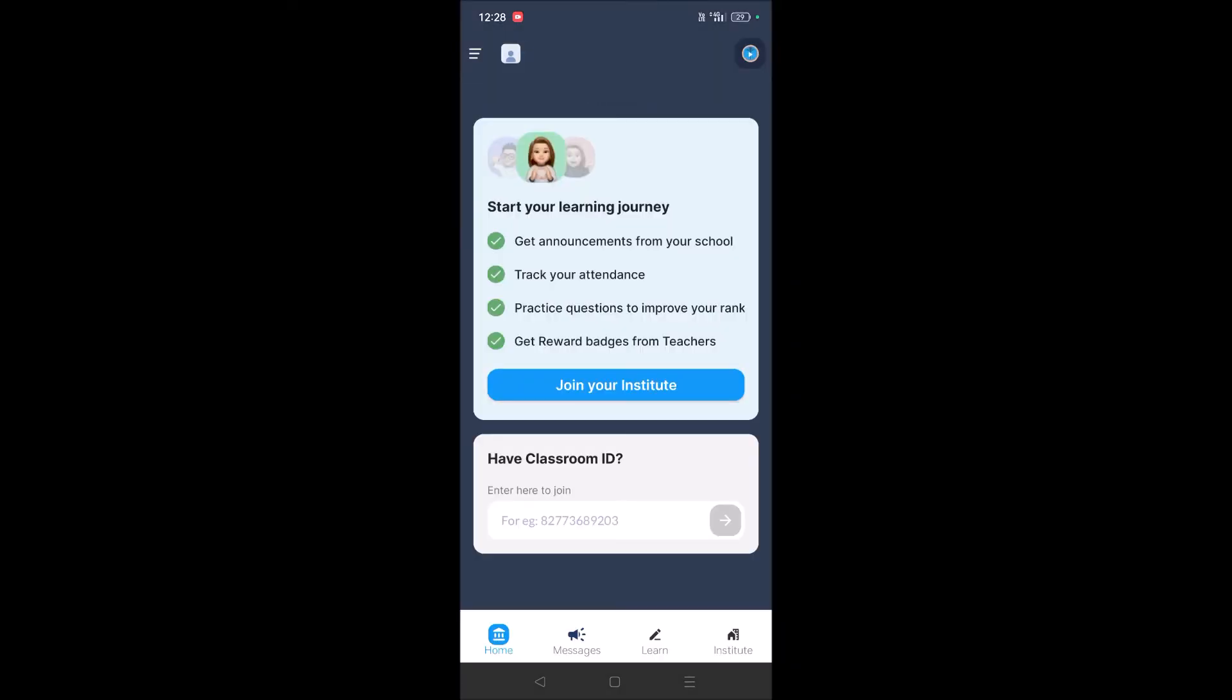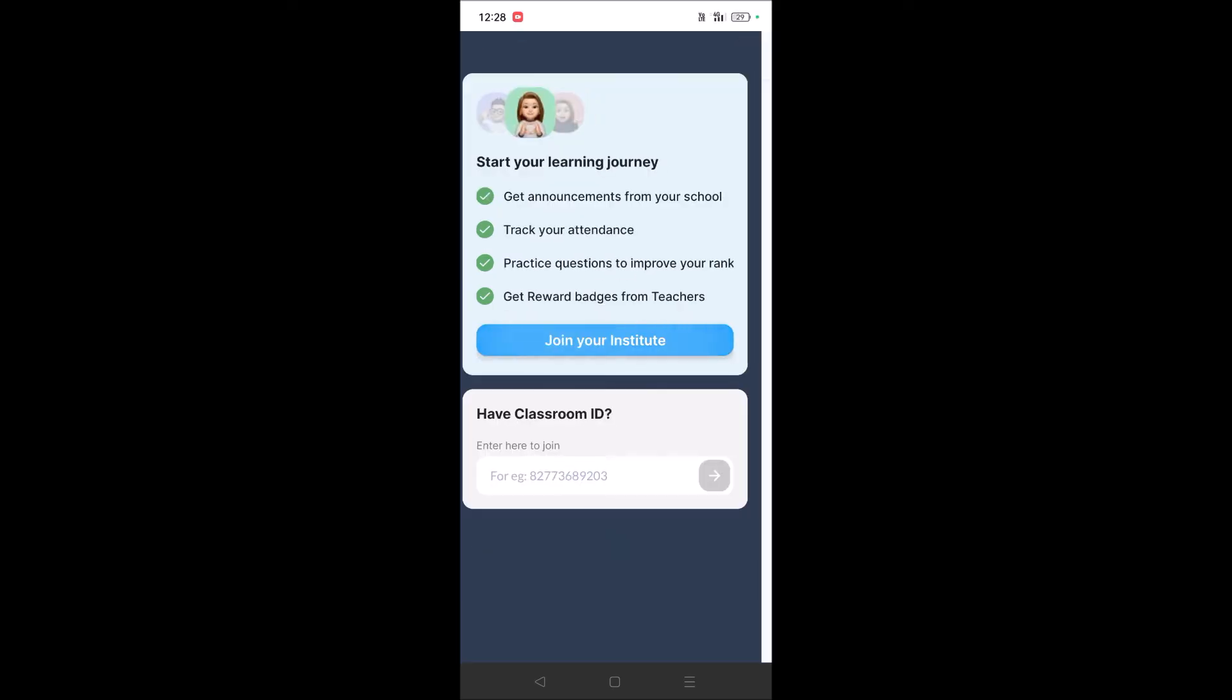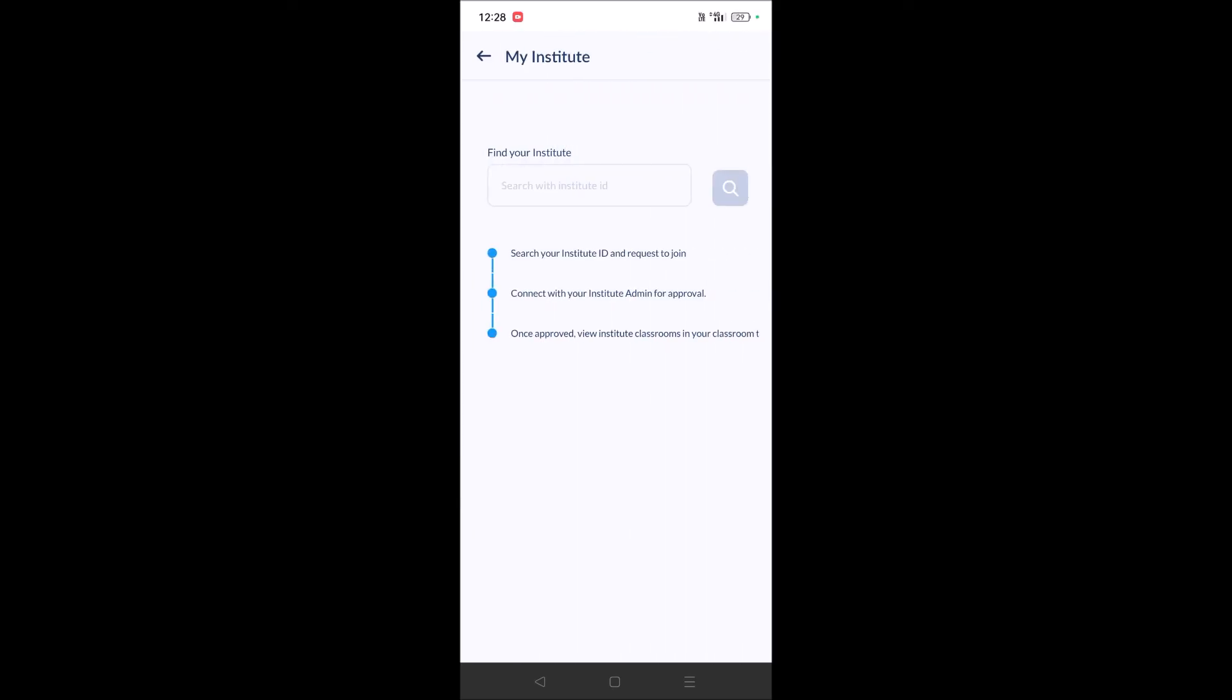See here, I registered as a student, so it's asking me to join my institute - the school, college, or something like that. I can click on this and then click on Search.